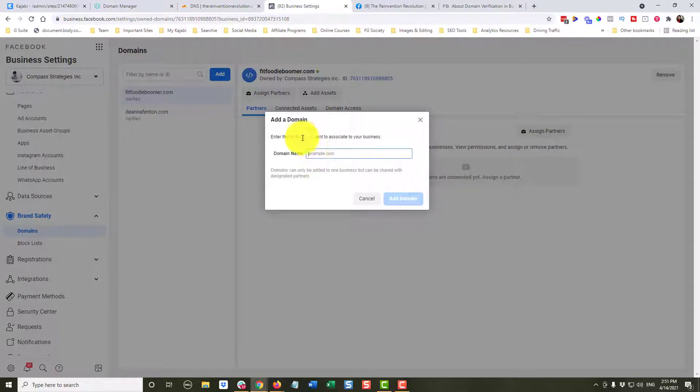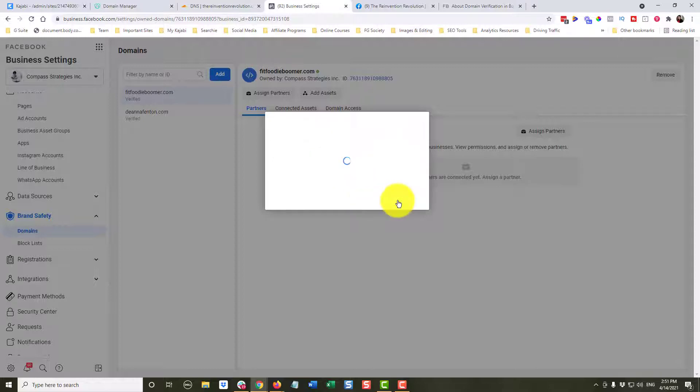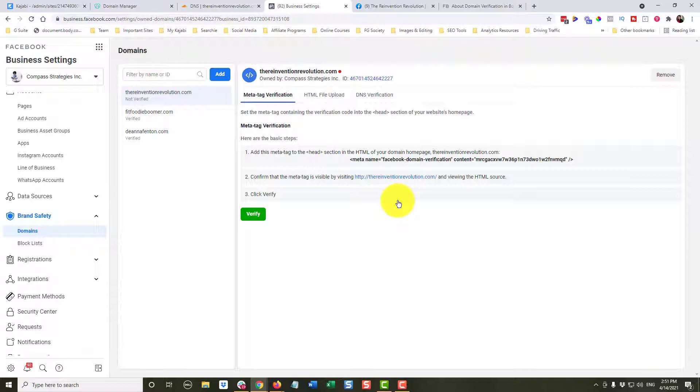And it says, what is the domain I want to associate? And it was thereinventionrevolution.com. I'm going to add that domain. Now we need to verify this so Facebook knows that we actually do own this domain.